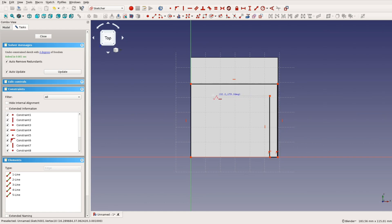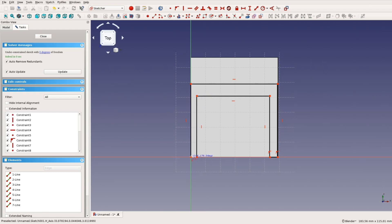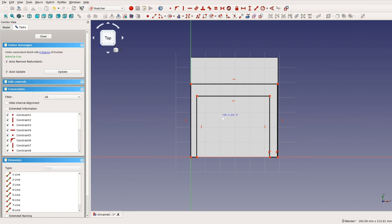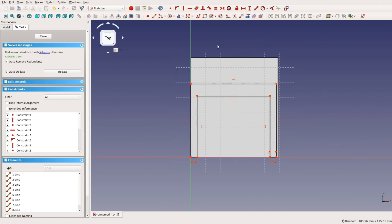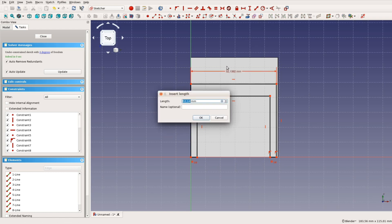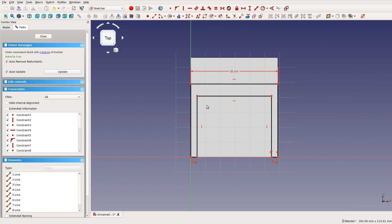It also creates constraints when you hover over a line or a point. Next we add the constraints that it didn't create automatically. Choose two dots and make them coincidence or give a horizontal constraint to a line or two dots.